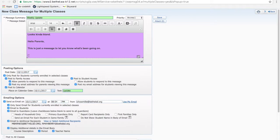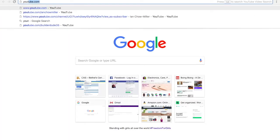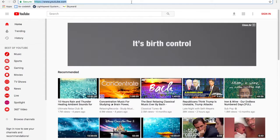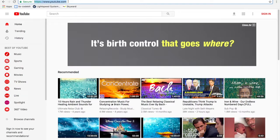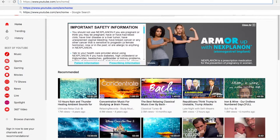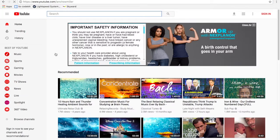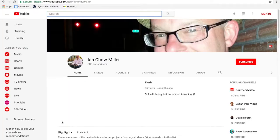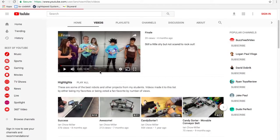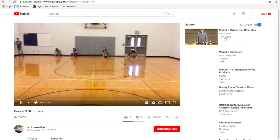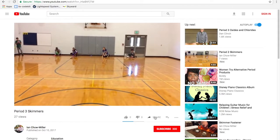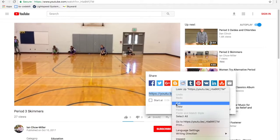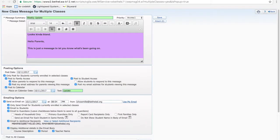One thing I like to do, because I find that it resonates better, and it is less writing, is I'll go to my YouTube channel. And I'll look at the latest video. And last Friday, I had my students do some of their skimmer work in class. So I'll just take a period 3 skimmers, click share, copy this, turn this off before it freaks you out.